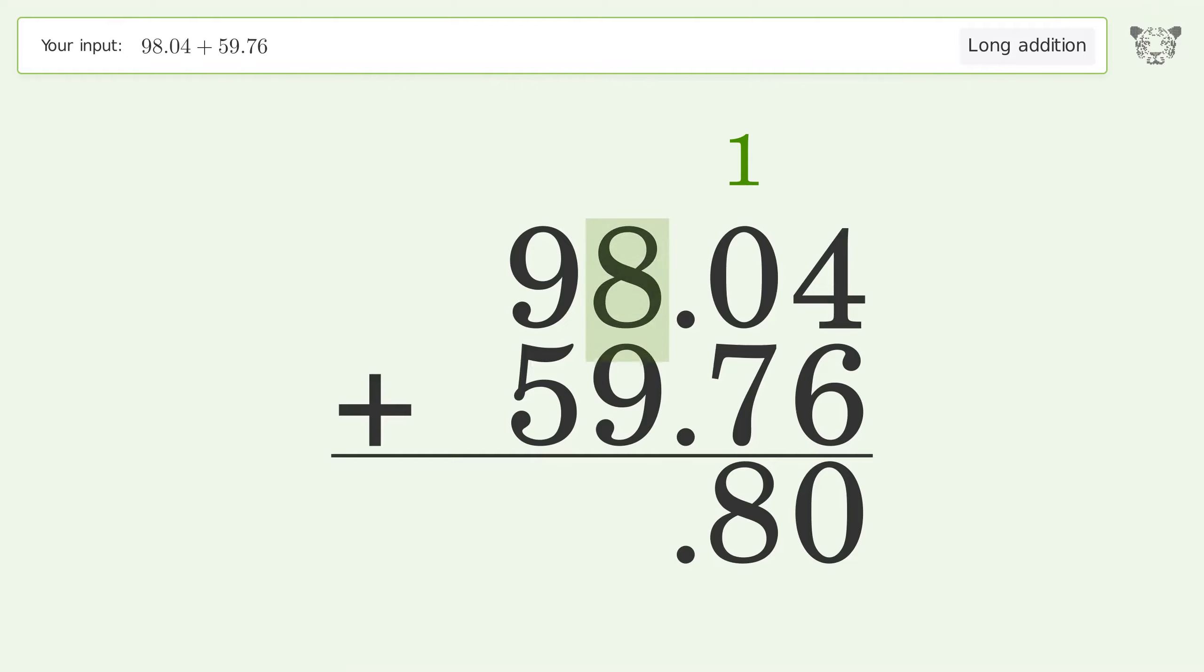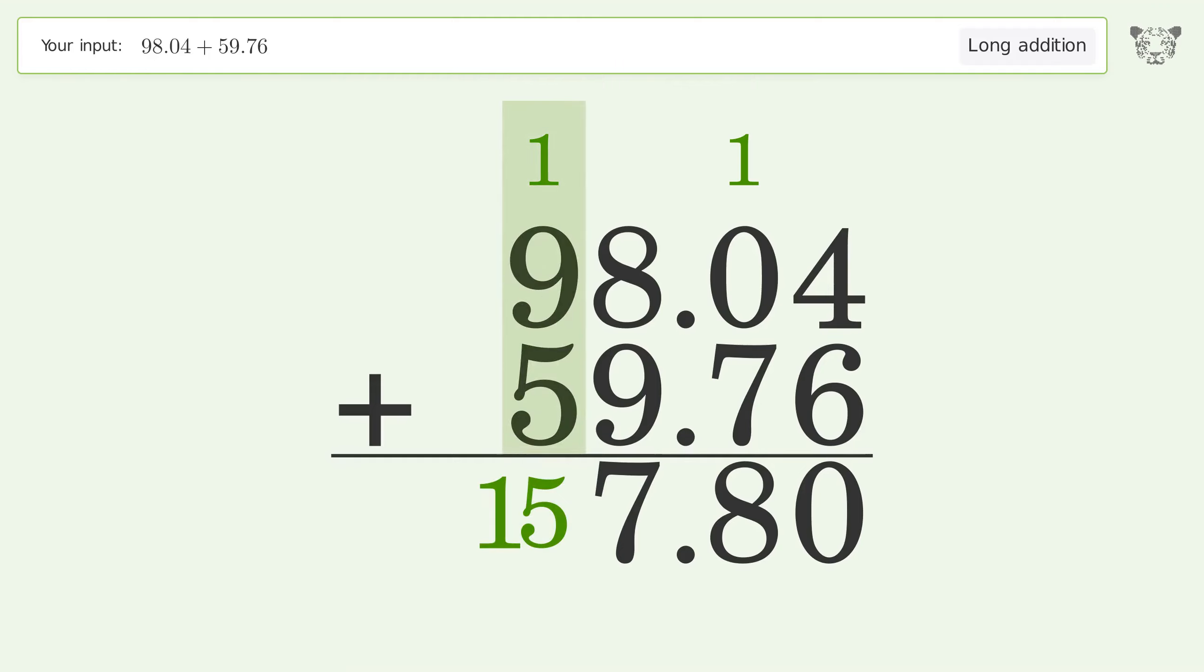8 plus 9 equals 17, carry 1 to the tens place. 1 plus 9 plus 5 equals 15, carry 1 to the hundreds place. Write 1 in the hundreds place, and so the final result is 157.8.